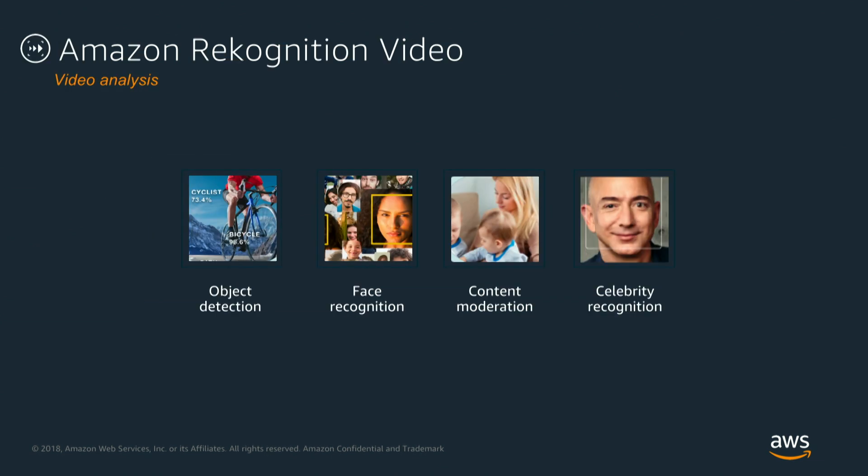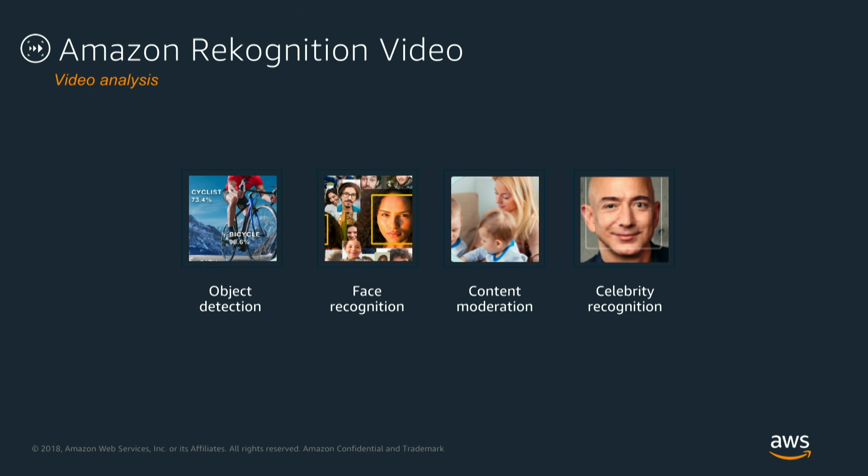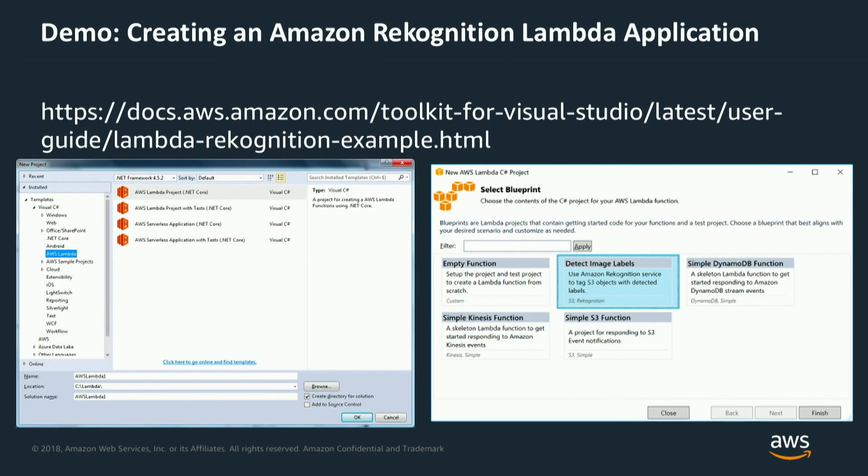But with Amazon Recognition Video, we can go one step further. We can actually do object detection, face recognition and content moderation as well as celebrity recognition, but this way actually with context and temporal time information on how people behaved and what they did prior to what has been detected, and so to put a better context into the whole thing.